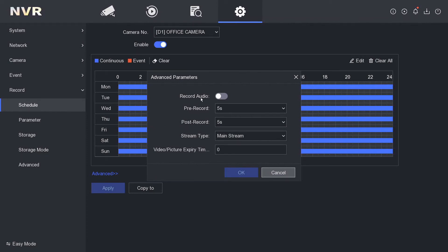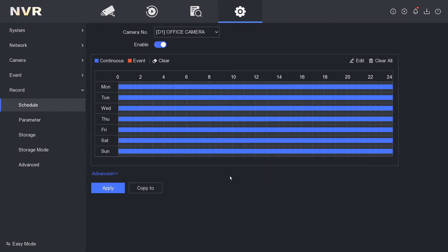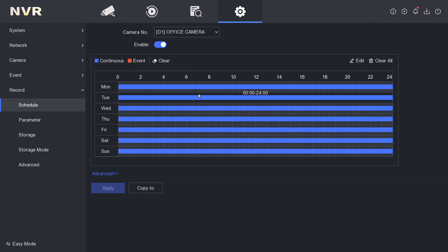You think you have the audio, you can hear audio, doesn't mean it's recording. Now we click on record audio, go okay, apply. Now when our camera does reboot, it's going to be listening to audio and recording audio 24/7.